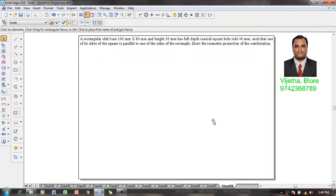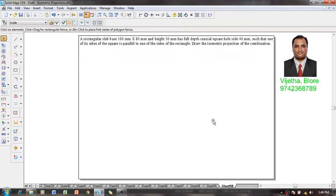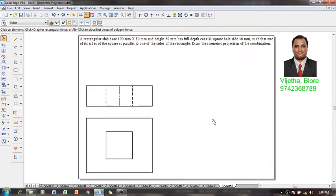An example is like this: a rectangular slab 100 mm by 80 mm and height 30 mm has a full depth coaxial square hole of sides 40 mm, such that one of the sides of the square is parallel to one of the sides of the rectangle. Draw the isometric projections of the combination. We have a square slab and inside that square slab we have a square hole.